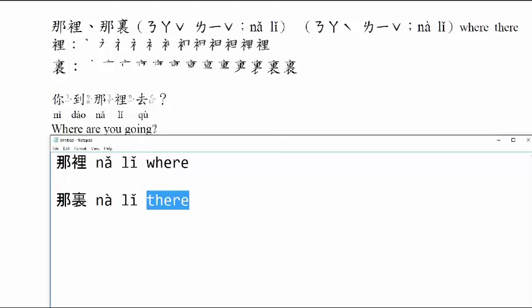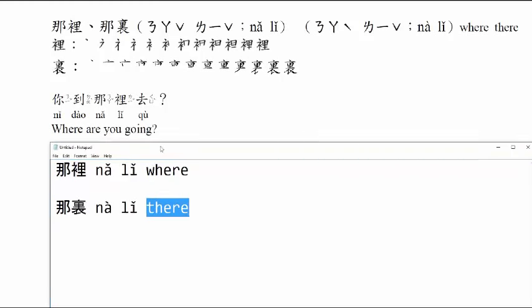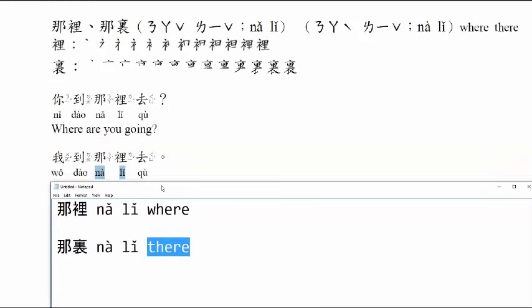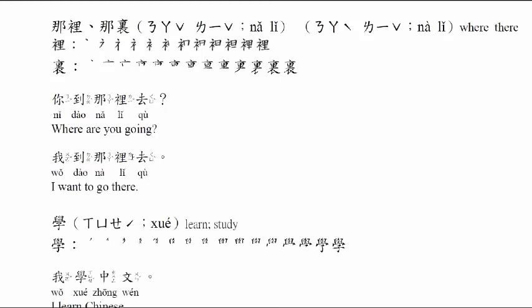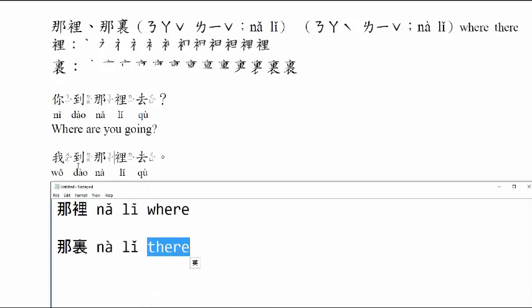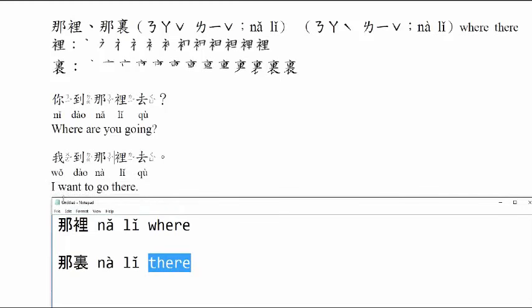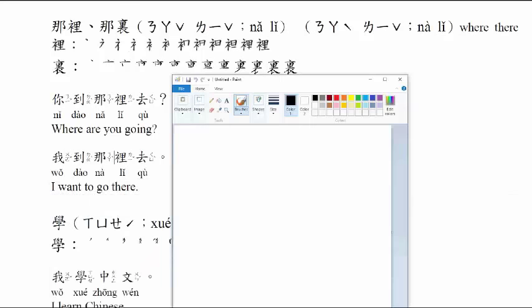你到哪里去? Where are you going? 我到那里去. So be careful, this word is a typo. It should be this one. 我到那里去. I want to go there.